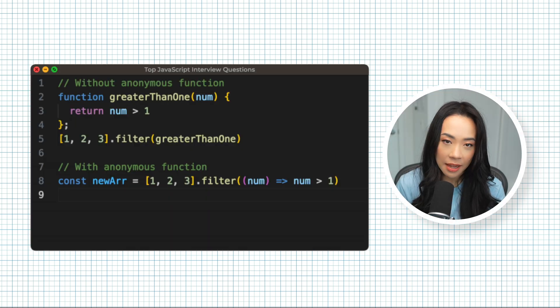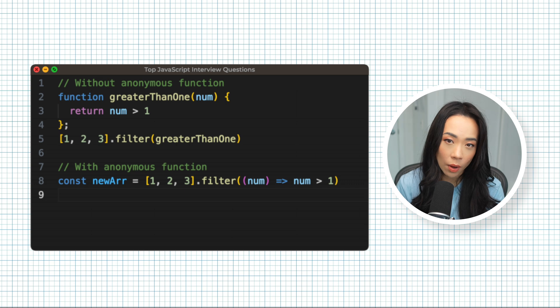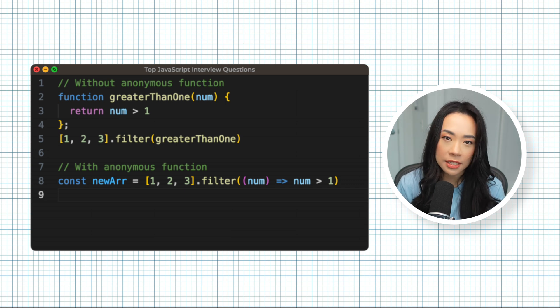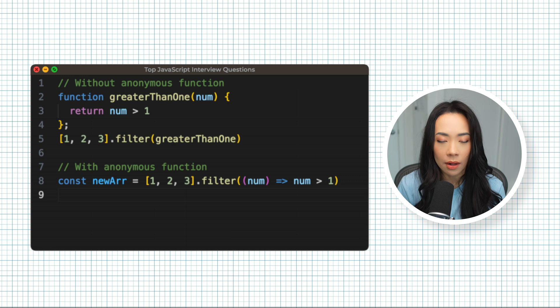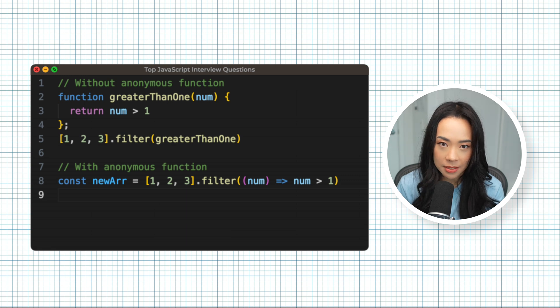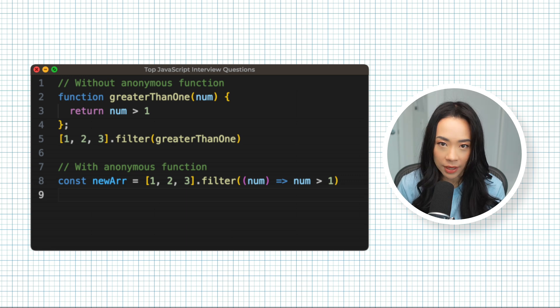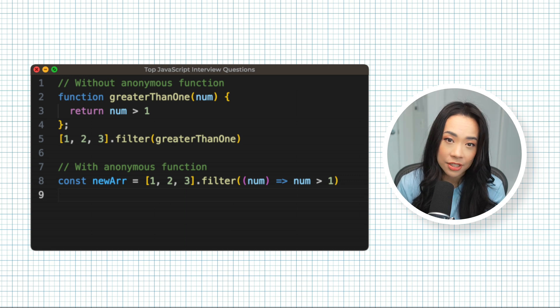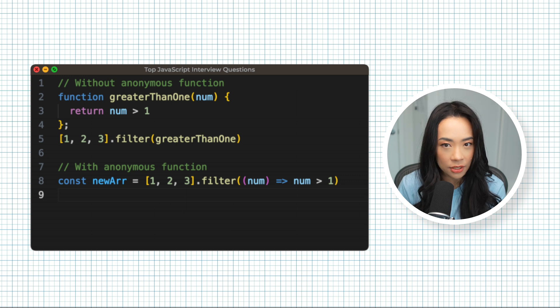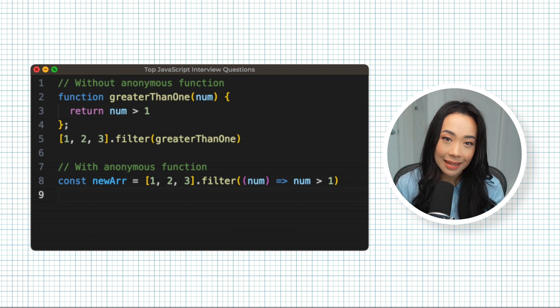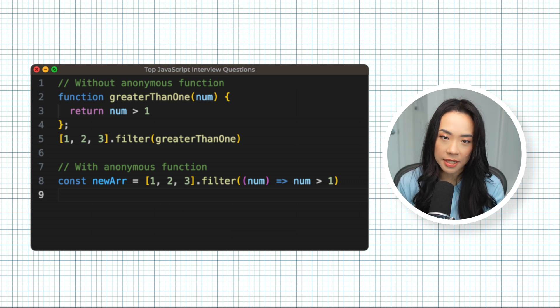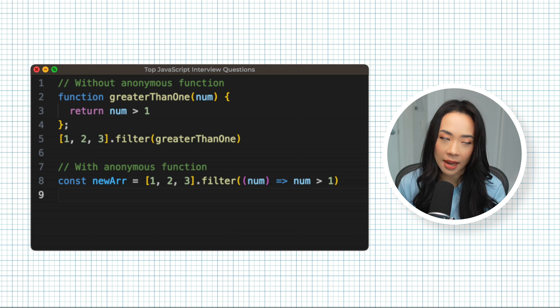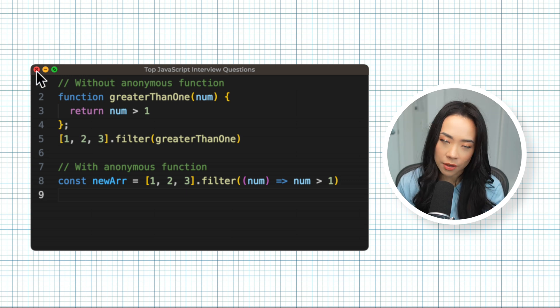A very common example is the argument we pass into JavaScript's array methods such as filter or map. We need to pass in a function to describe how we want the array to be filtered but we don't need to reuse this function anywhere else in our code base so it's much easier to read and cleaner to just pass in an anonymous function. This way we can clearly see what the callback function is rather than go searching for that named function somewhere else in the code base.